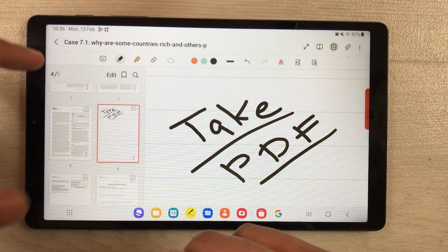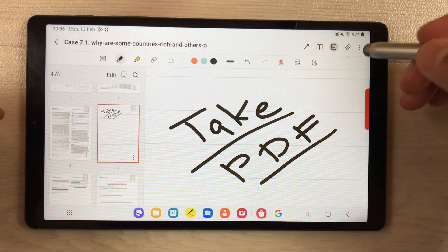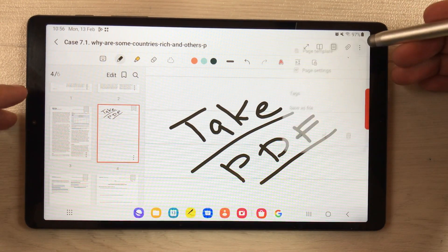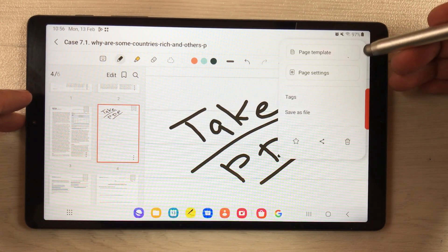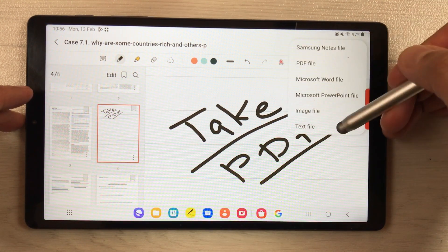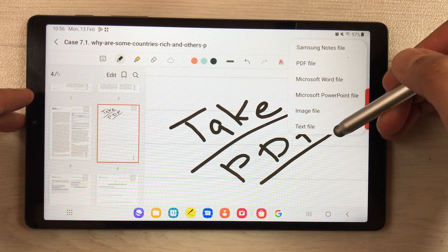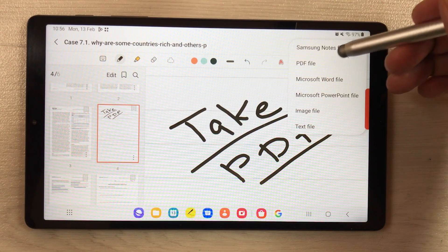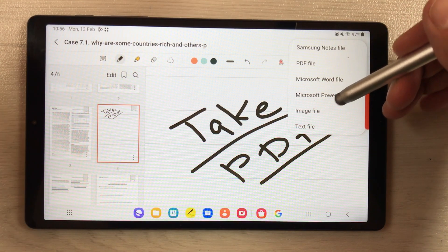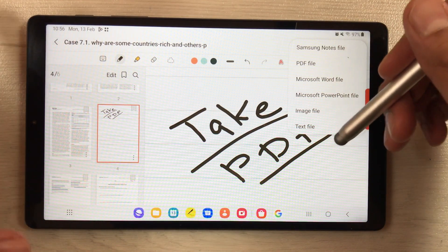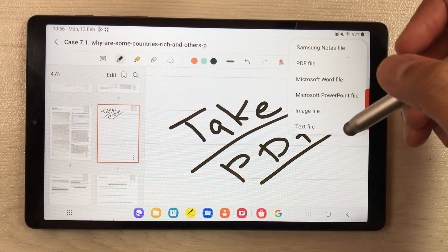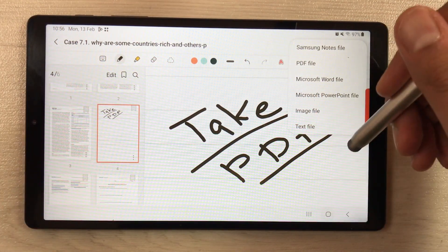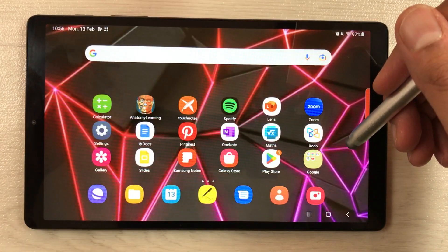Once you finish your PDF annotation, select the three dots and you again have six different formats available — you can save as notes file, PDF, Word, PowerPoint, image, or text file. This is about PDF annotation in Samsung Notes.